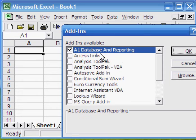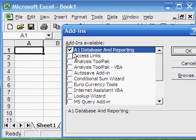A1 database and reporting file will appear in the add-in window with the selection tick mark on it, then click on OK.